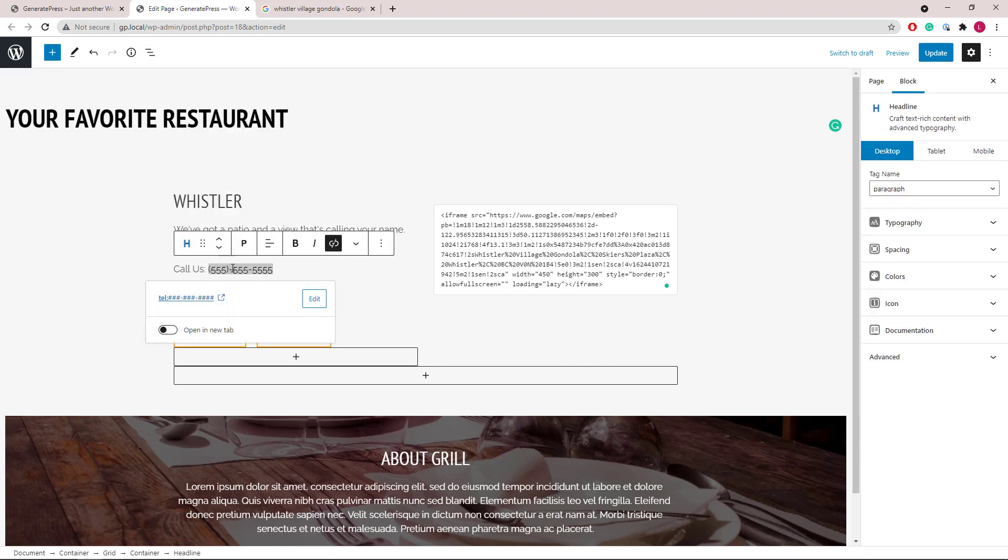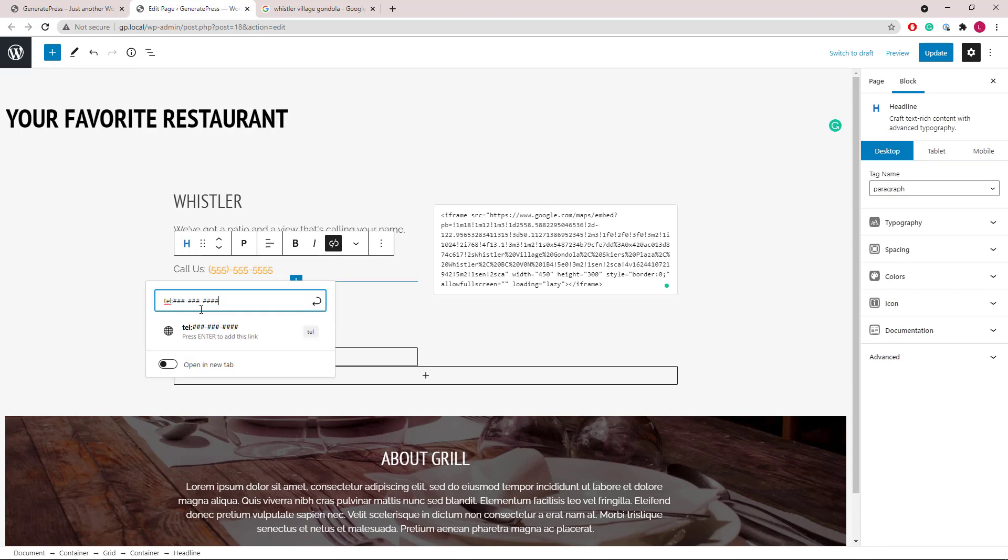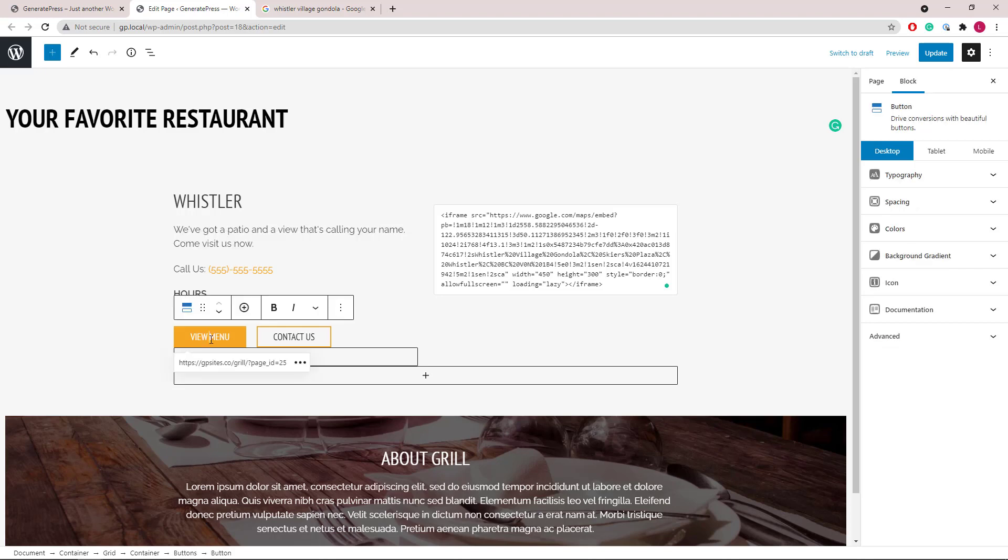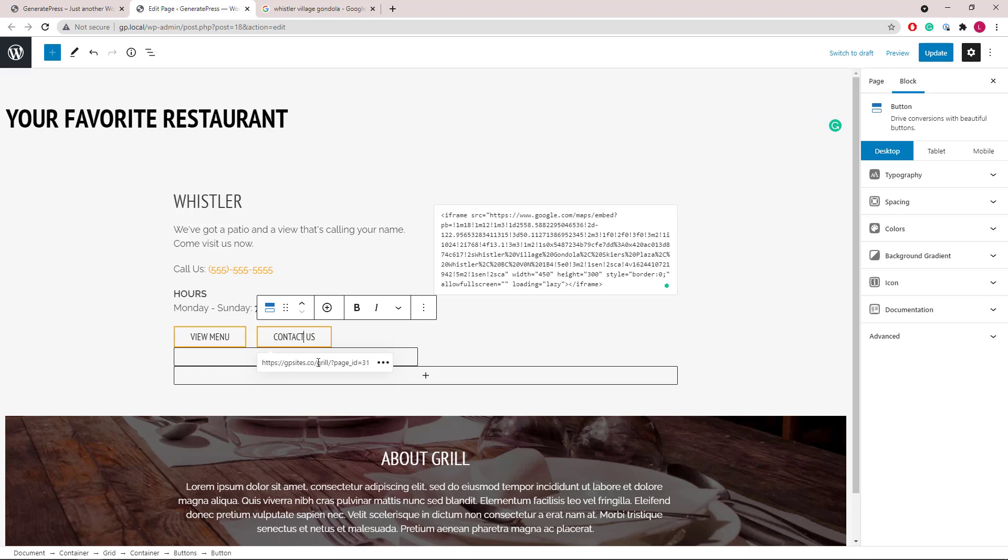This is linked to a clickable phone number and the first button links to the menu page. The second button links to the contact page.